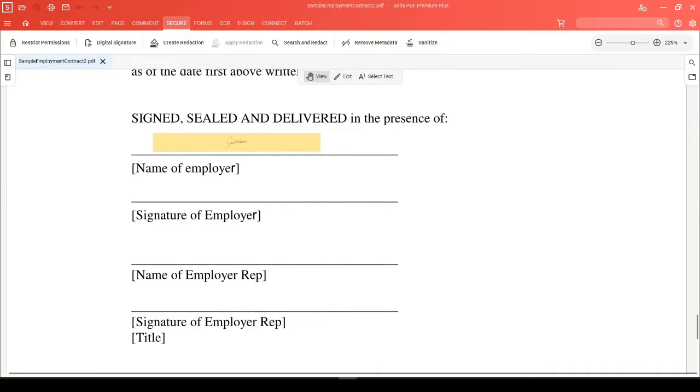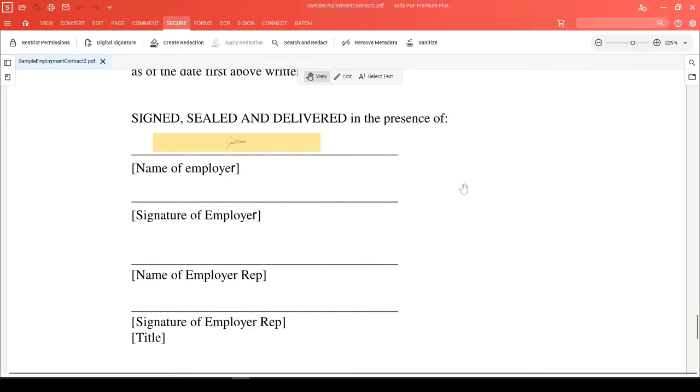This video is about the local digital signature tool that taps into a Windows certificate to validate if any changes have been made to a document. If you want to know more about electronic signatures, check out our playlist on eSign videos.